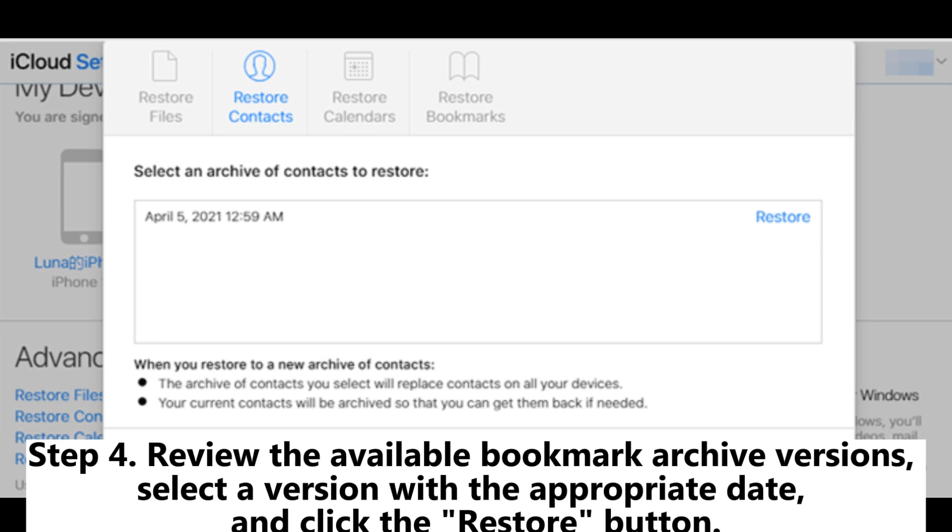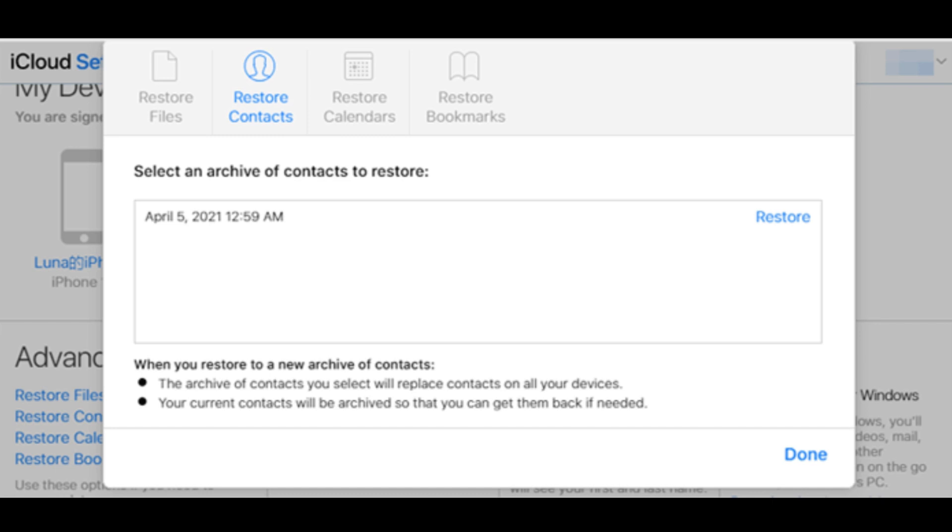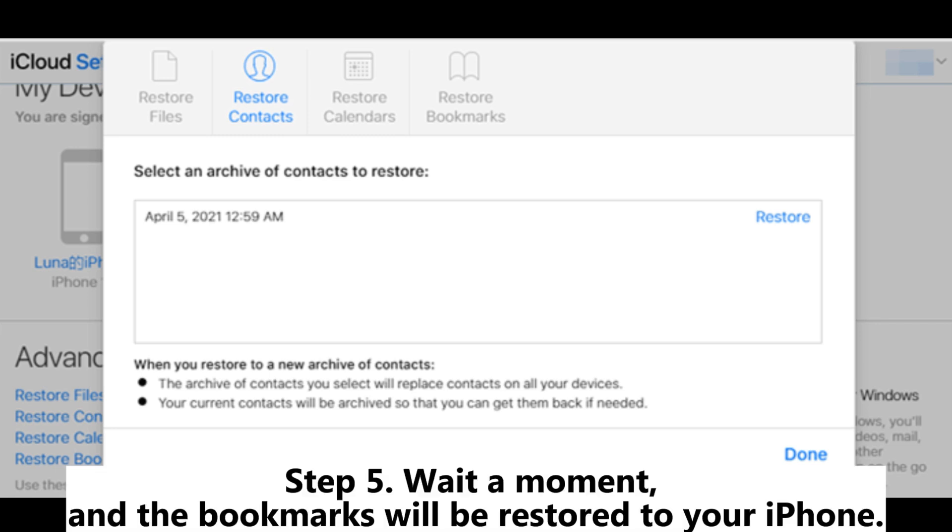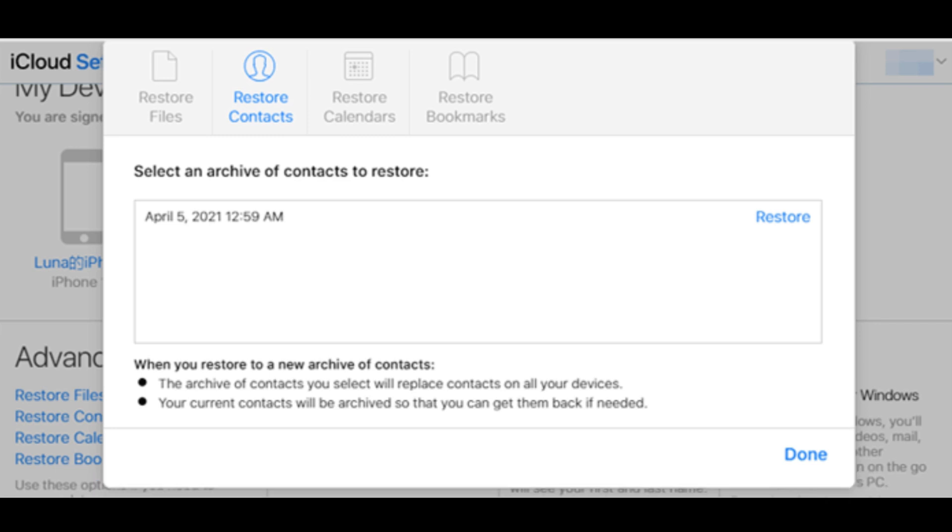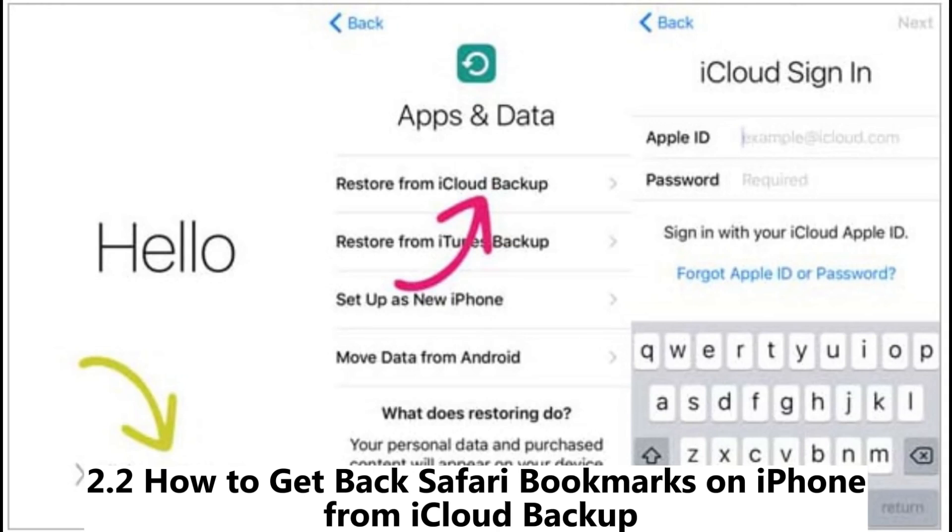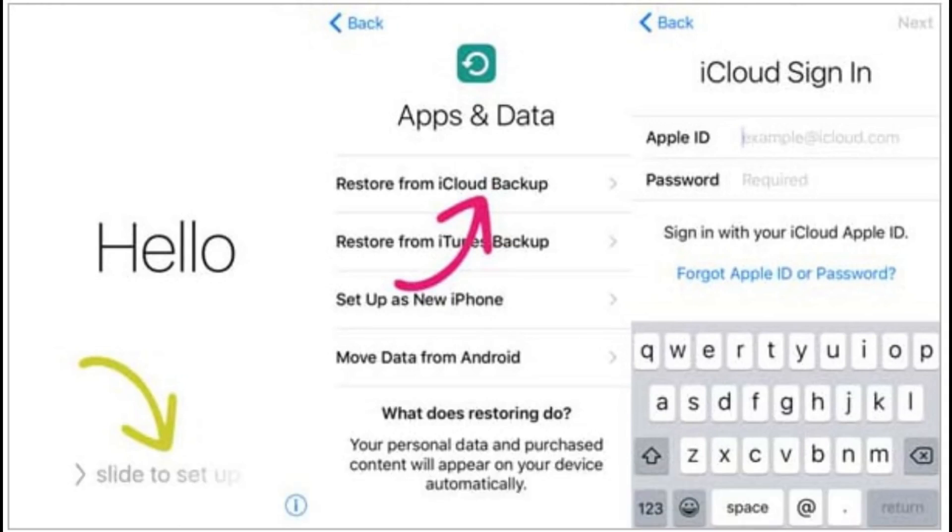Step 3: Scroll down to the Advanced section and click on Restore Bookmarks. Step 4: Review the available bookmark archive versions, select a version with the appropriate date, and click the Restore button. Step 5: Wait a moment and the bookmarks will be restored to your iPhone.